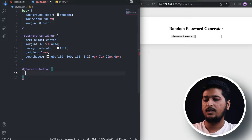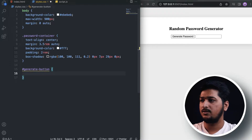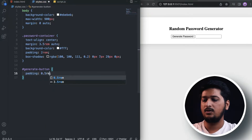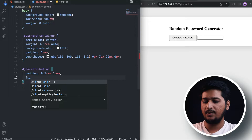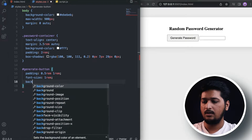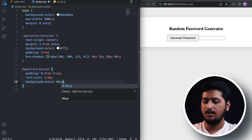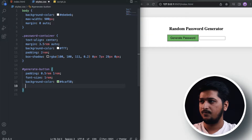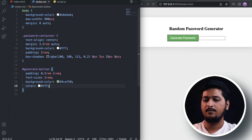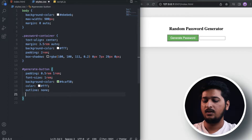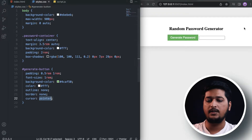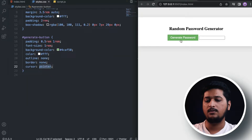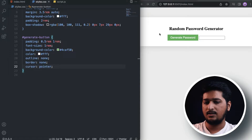Now let's target the generate button using its id. I'll set padding of 0.5rem top and bottom and 1rem left and right, font-size of 1rem, background-color of #4CAF50 — a grayish-green color — color of the text as white, outline none, border none, and cursor as pointer so that whenever you hover on it the cursor changes to a pointer.